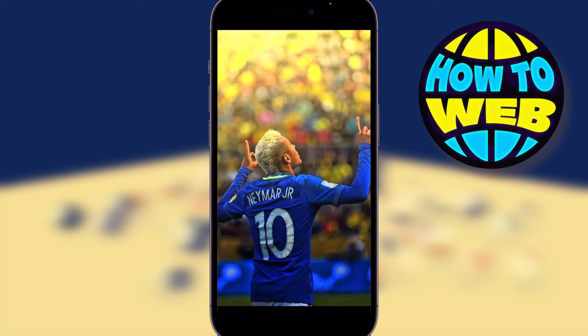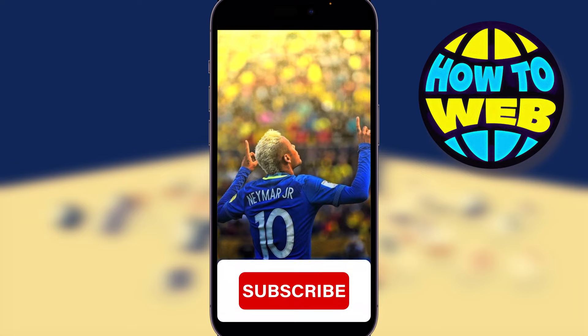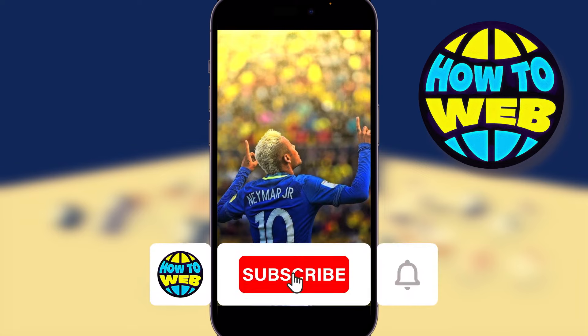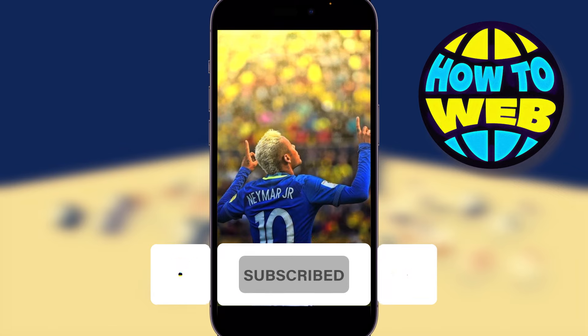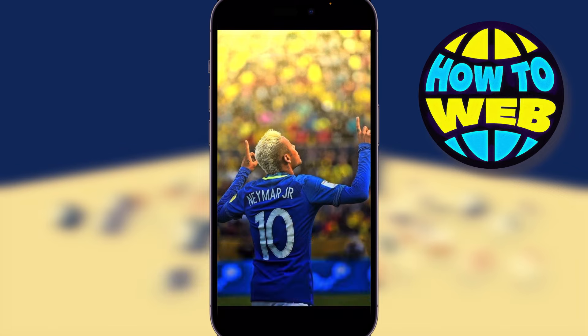If you enjoyed that and got some value, smash the thumbs up button. If you want to learn more tips and tricks on your phone or laptop, make sure you hit subscribe, and I'll see you in the next one. Bye!